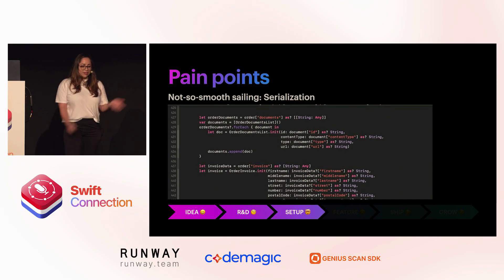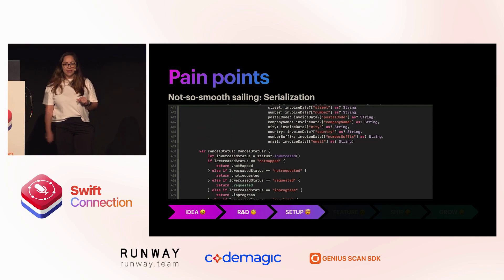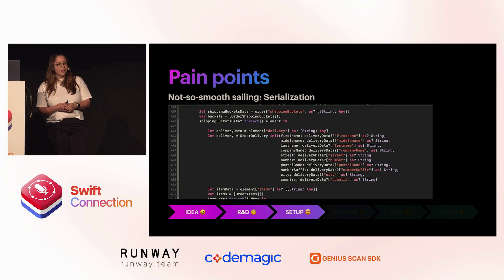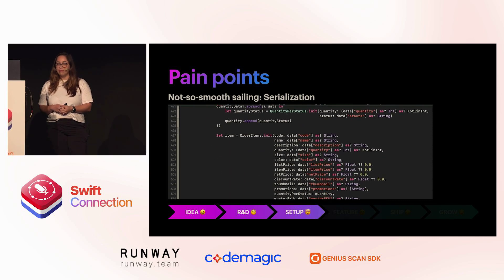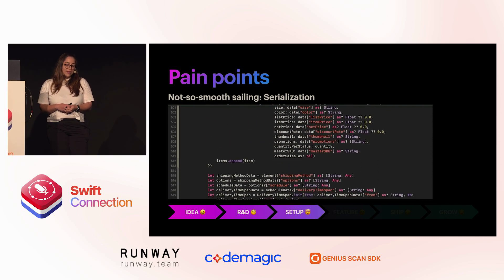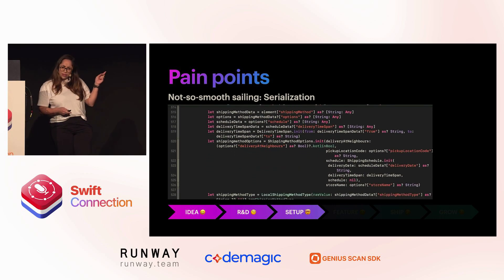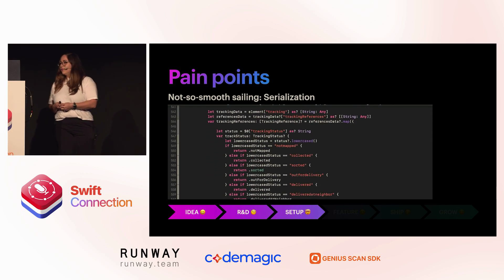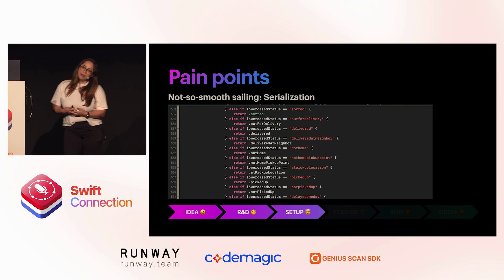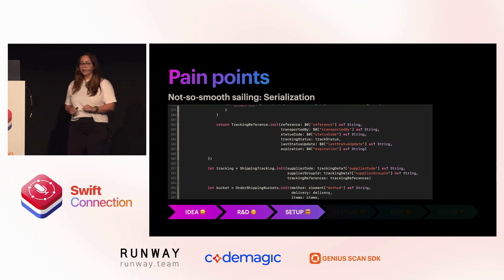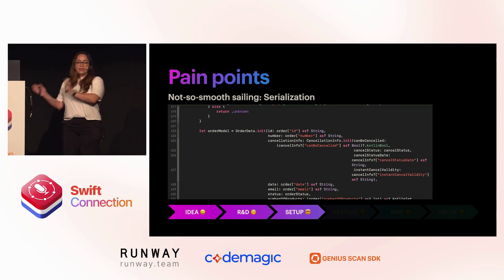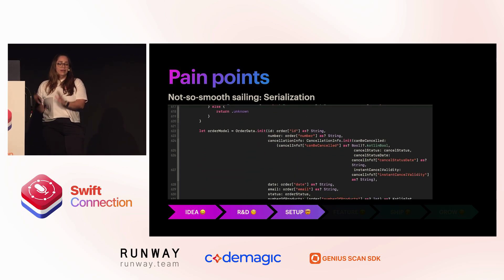But then the pain points started. We were trying to serialize one single model from our data manually for our tests. That's a lot for just one single model. How are we going to maintain all of our unit tests? So we had to turn off our unit tests in the meantime while we figured it out. We thought, let's not focus on unit tests right now — the same unit tests are being run on Kotlin, so let's trust those for a while and keep an eye on it.